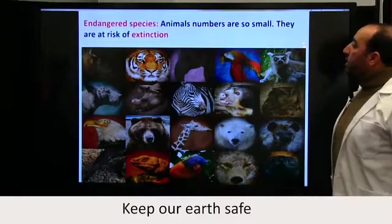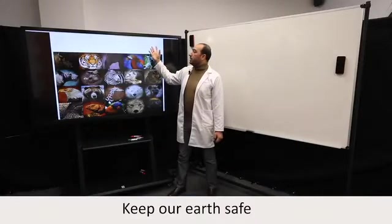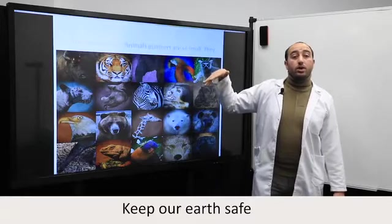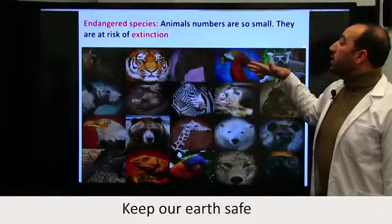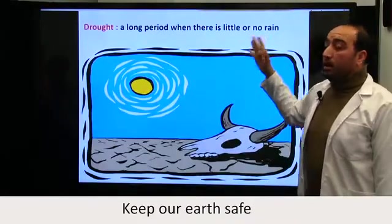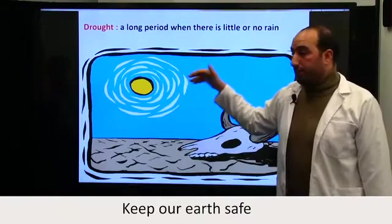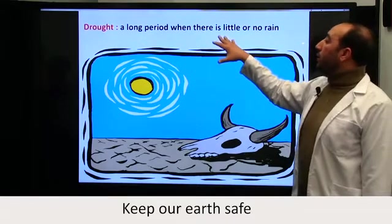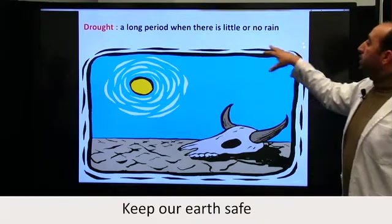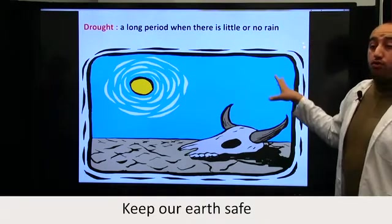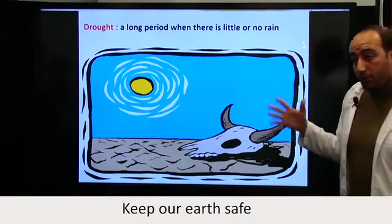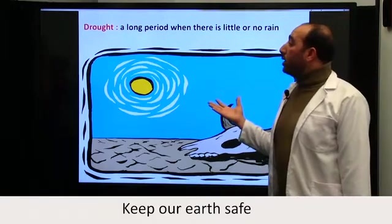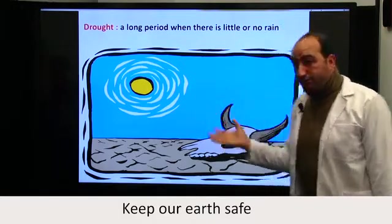The third effect is endangered species — animals that are about to go extinct because they are endangered. Another consequence is drought, which is a long period when there is little or no rain — an absence or shortage of rain.